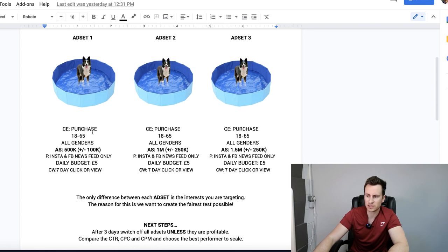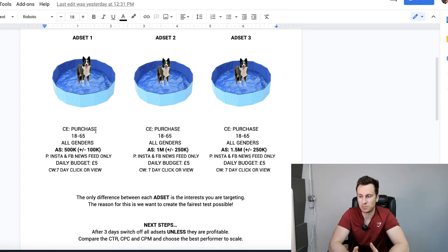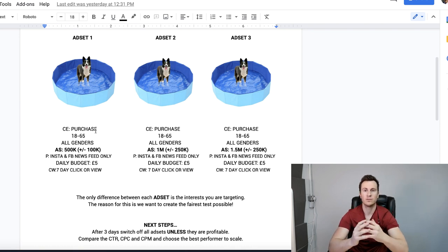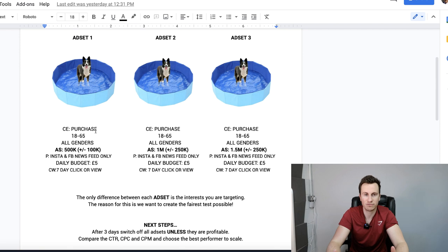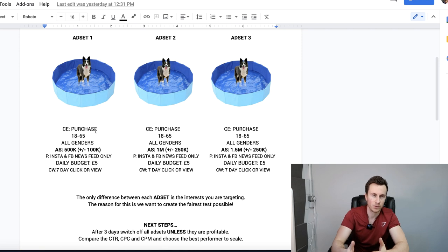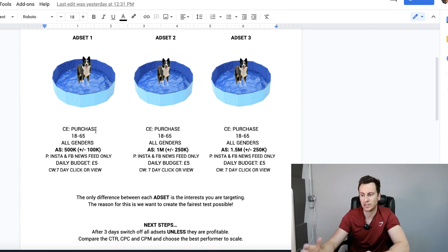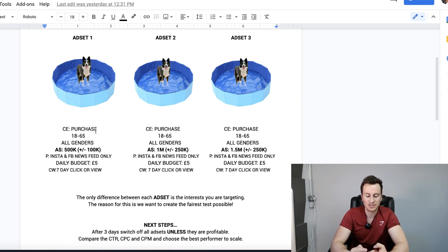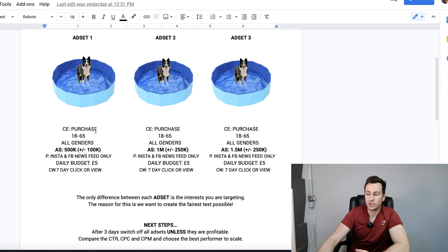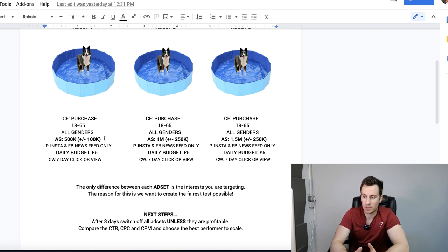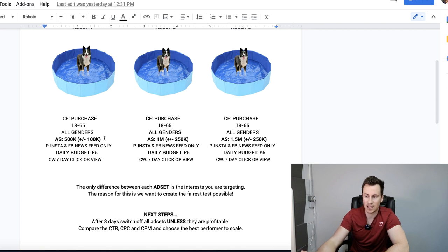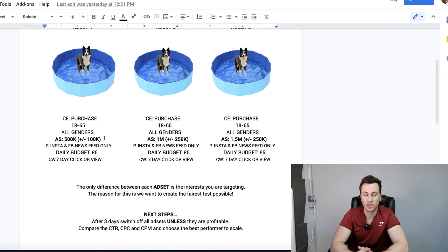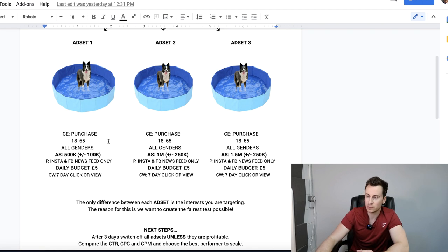It's going to be a conversion campaign with a purchase objective, 18 to 65 and all genders. We want to go super broad, put it out to everybody, every demographic pretty much, and see where the bites or hits come from, and then we can narrow down and focus on that when it comes to optimization and scaling. In terms of the country, stick to one country for now and stick to the base currency of your Shopify store too. The audience size is in bold because this is where the changes are going to happen.